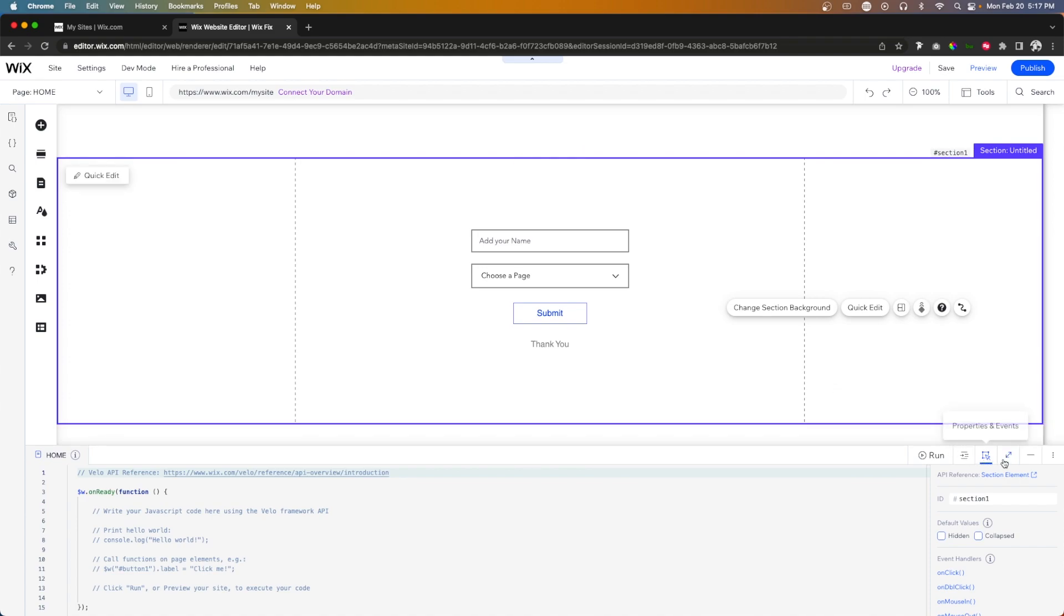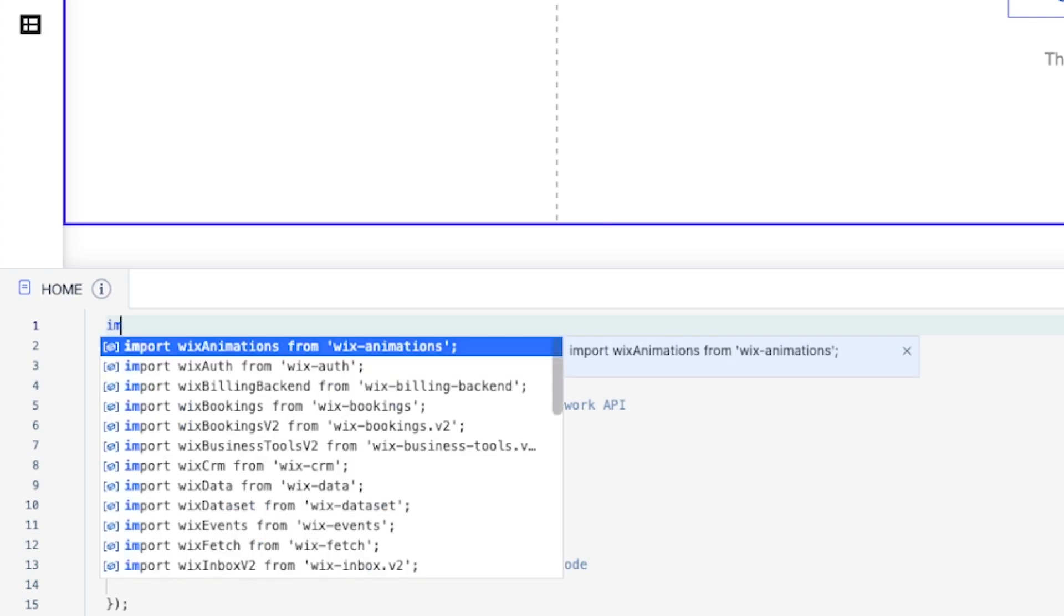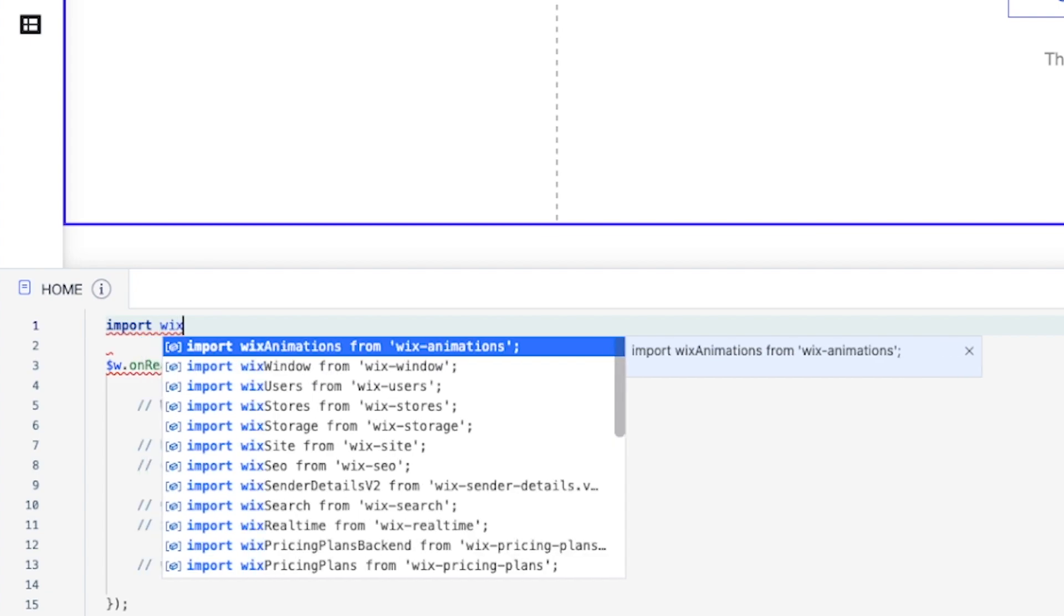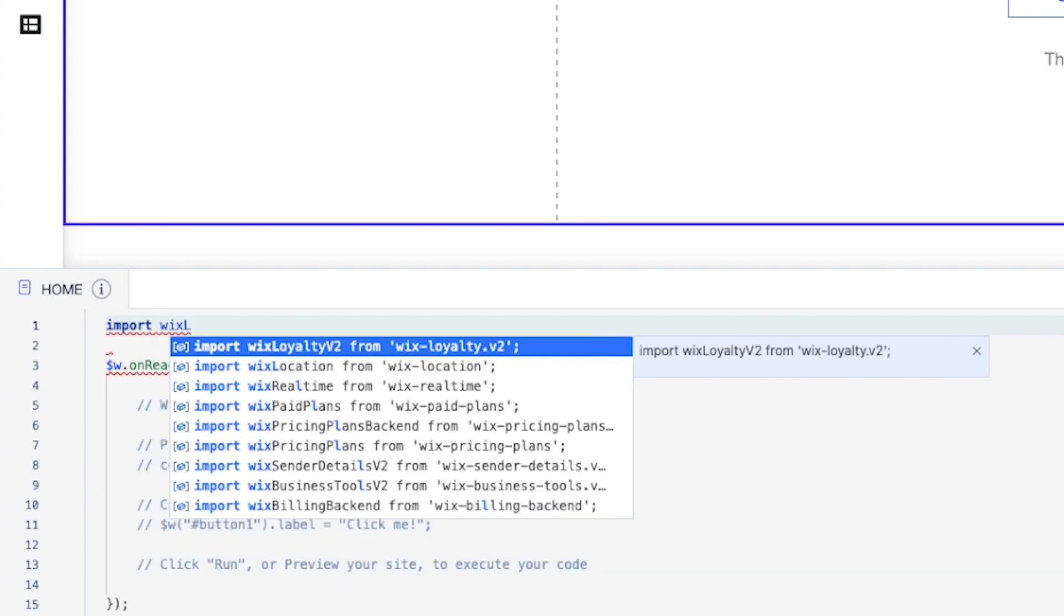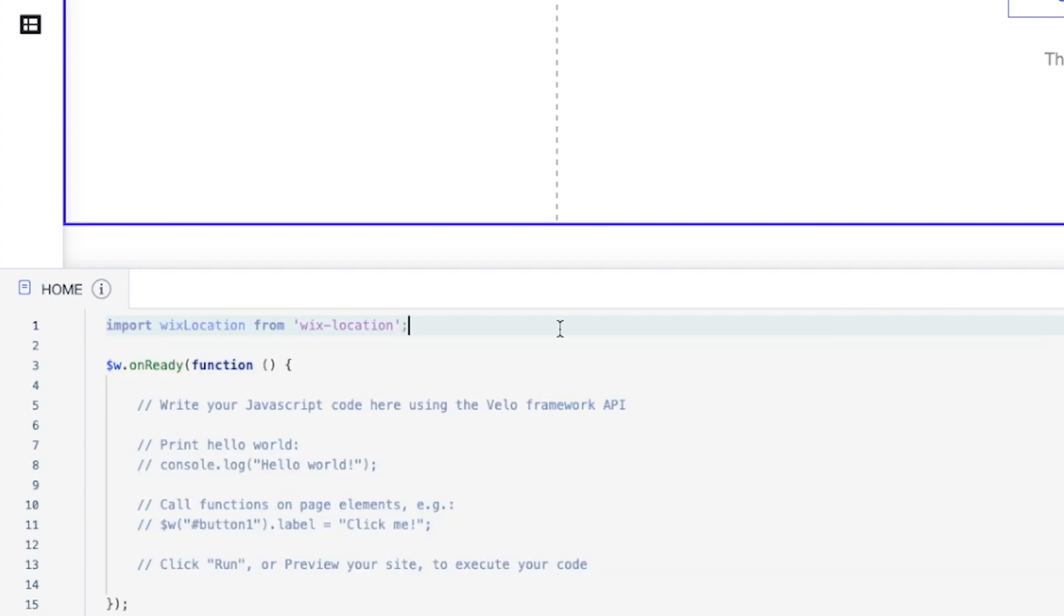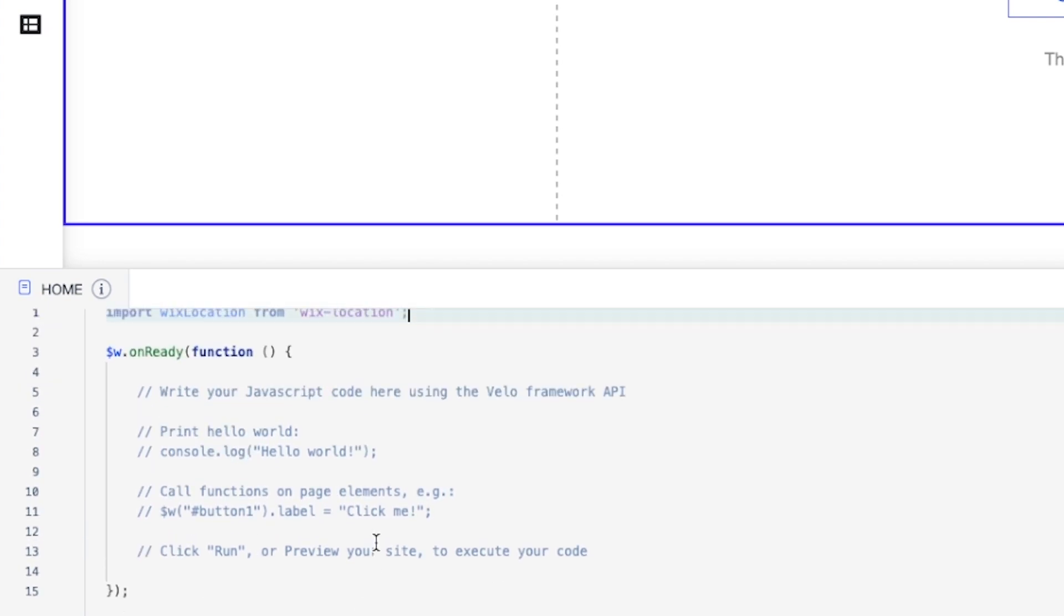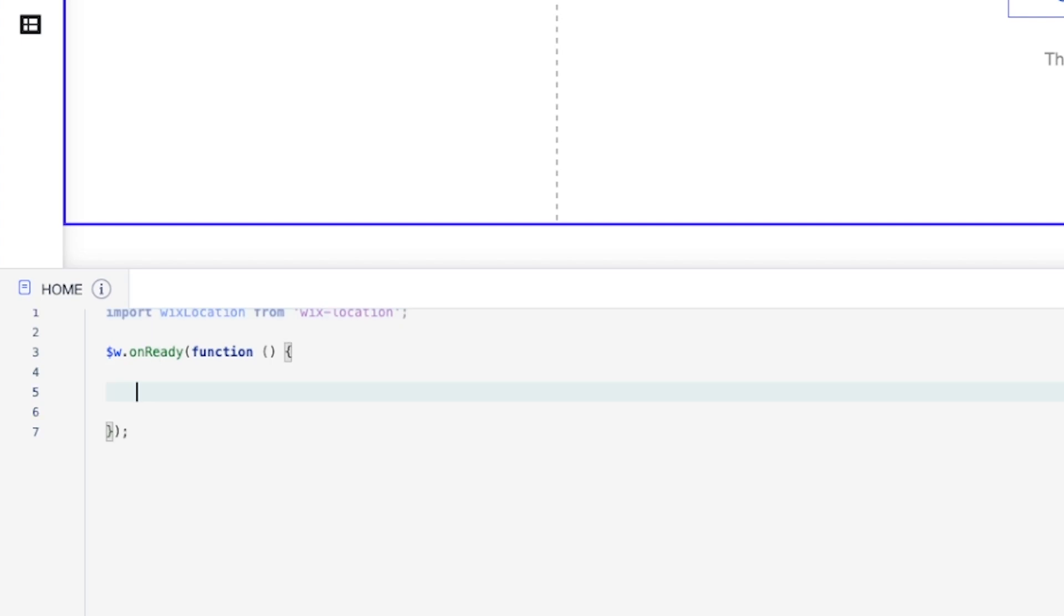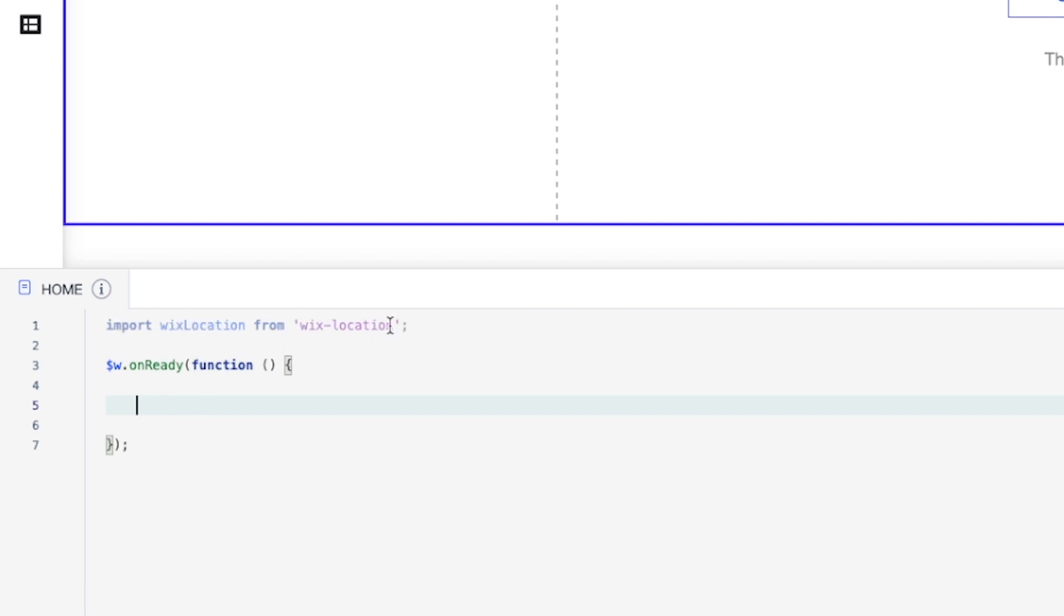So what I want to do first is here in the very top, we need to import an API. And this one is going to be Wix location. From Wix location. Perfect. And you'll notice it's grayed out. And that's because we don't have any code in here, basically calling that API yet. So once we start adding more code inside of here, you'll notice that that is no longer grayed out.